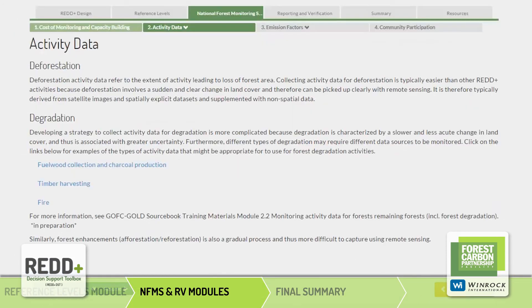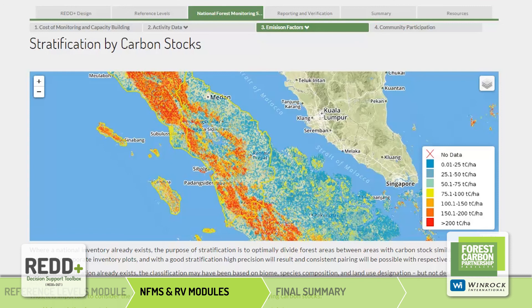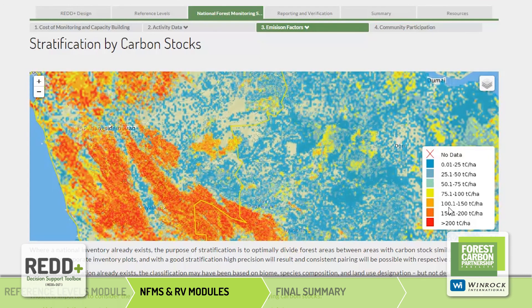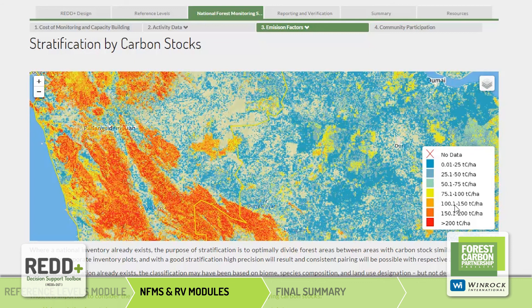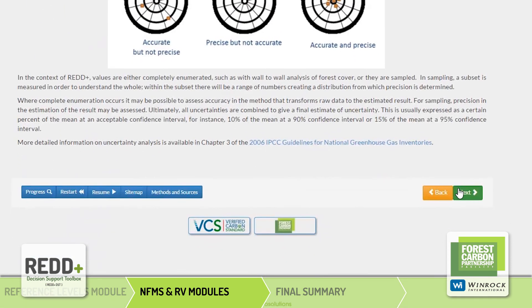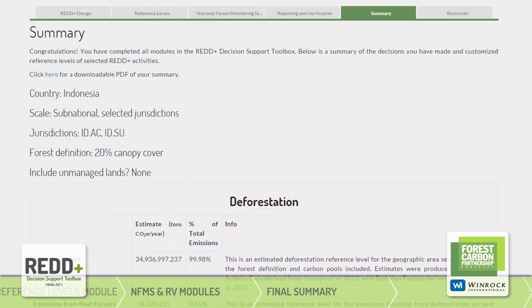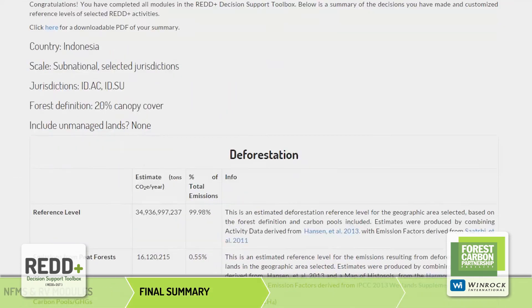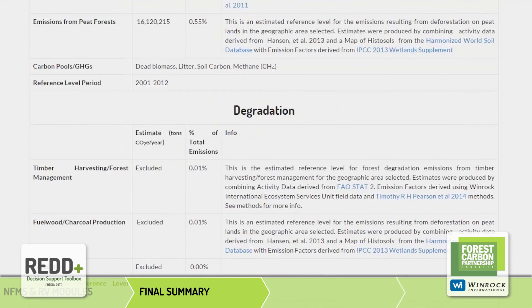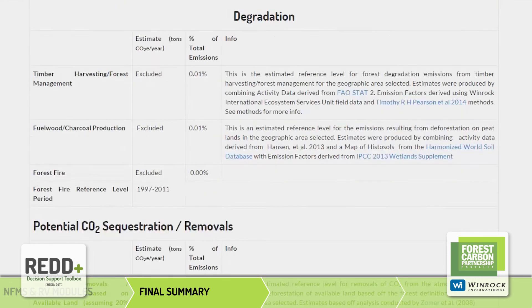The last two modules, National Forest Monitoring Systems and Reporting and Verification, do not include any further decisions or selections. They offer some interactive maps, as well as comprehensive information and practical guidance on setting up measurement, reporting, and verification systems under REDD. Once all modules are complete, a final summary is provided that includes all the key decisions made and your customized reference levels.